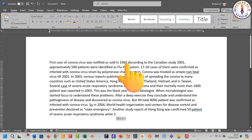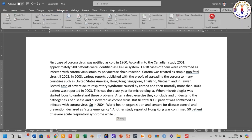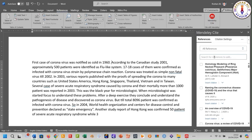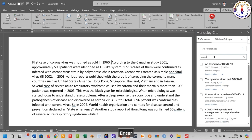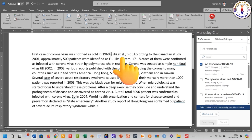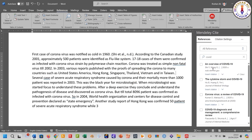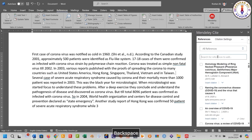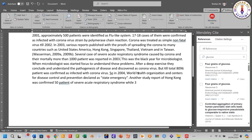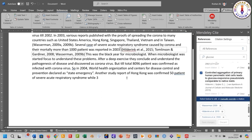Let's suppose you want this reference — select it and click 'Insert Citation'. You can also insert two, three, or more references at the same time.